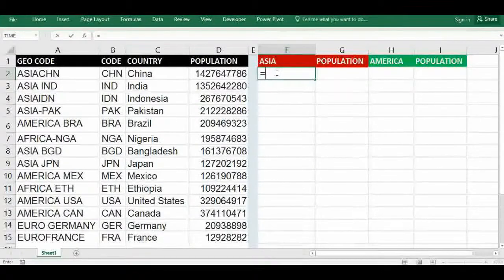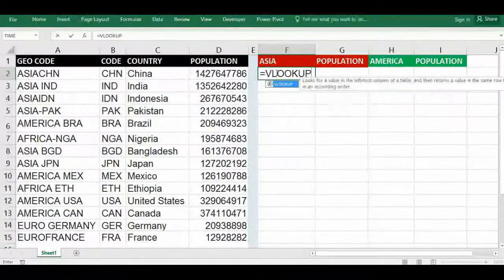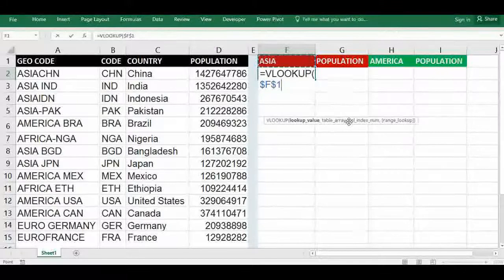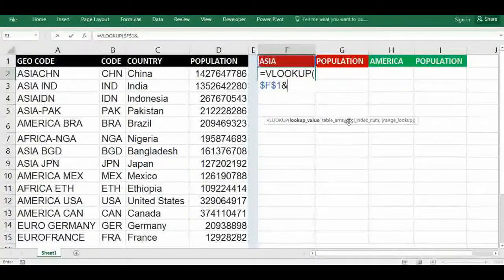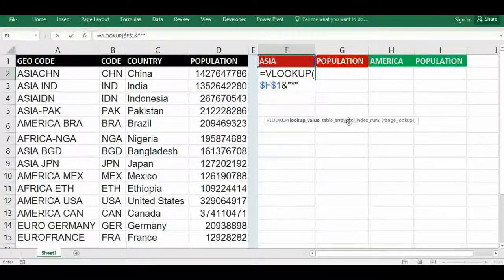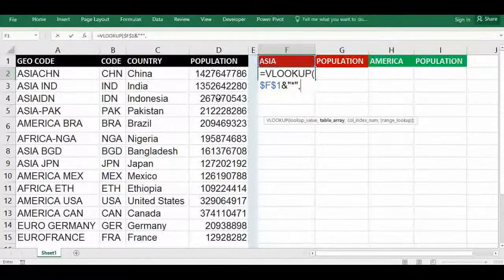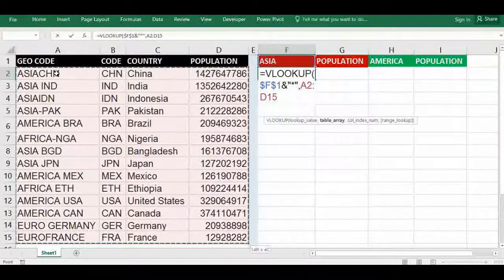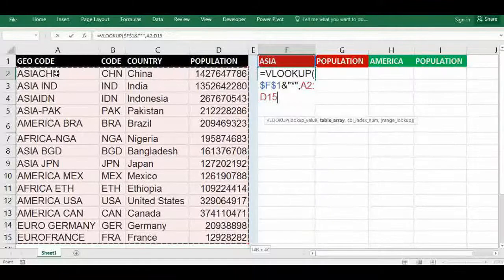Just type VLOOKUP. We want Asian countries, and we have to include text also. For that, simply use AND, include text, all text with inverted commas, star, inverted commas — this acts as the wildcard. Then add a comma, start from here, A2.